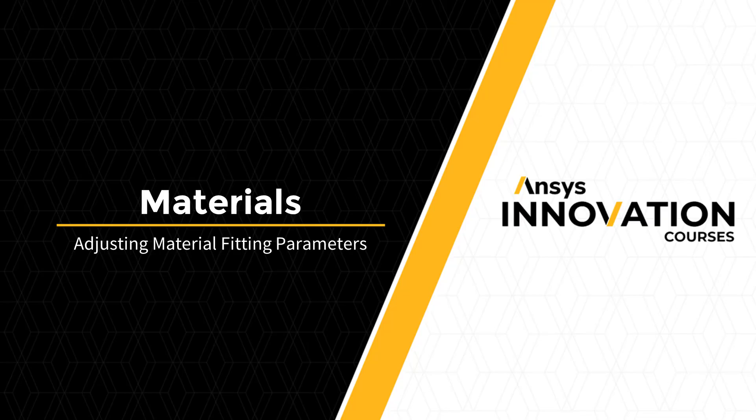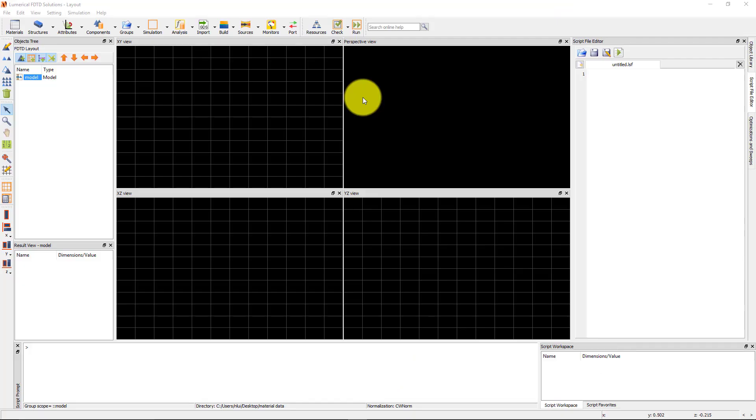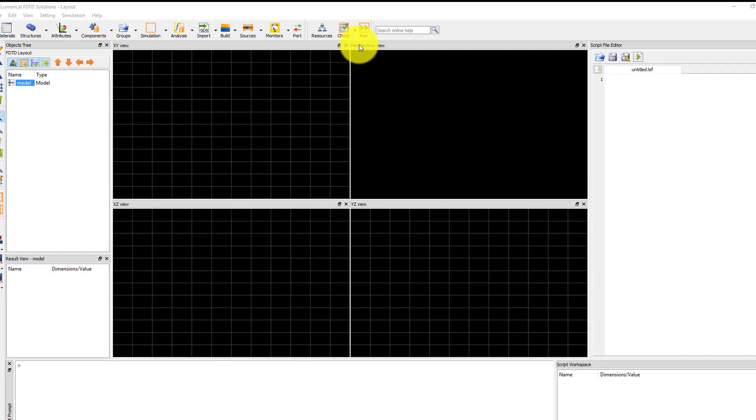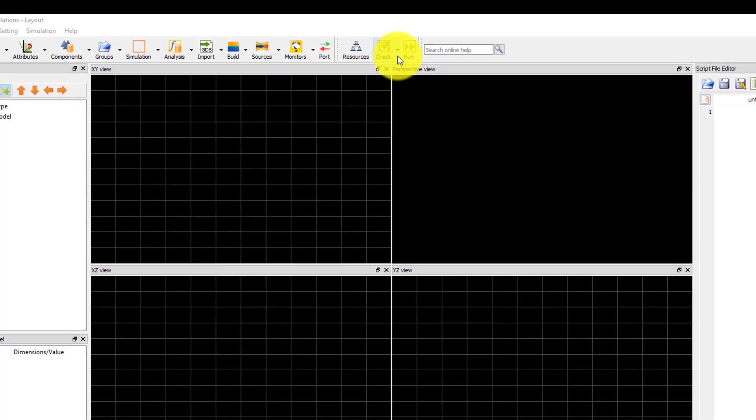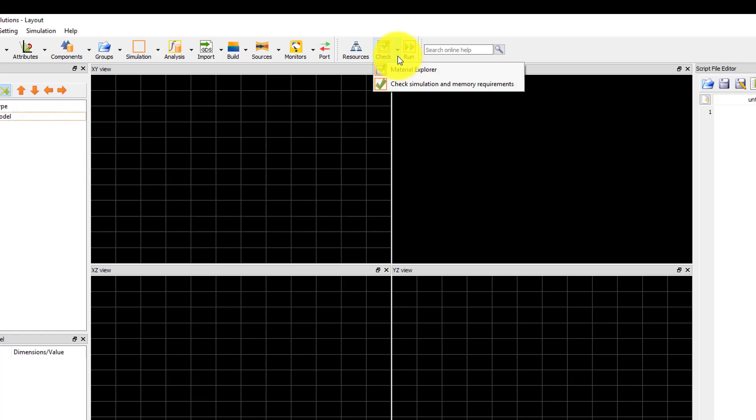Before running a simulation, it's important to check the material fit in the Material Explorer to make sure that the simulated material properties for sampled data materials will accurately represent the physical material. Open the Material Explorer from the check menu.